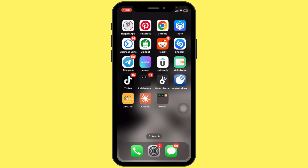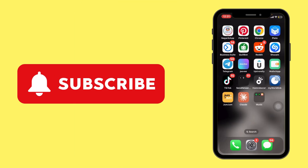And that's it — your scrolling issue should be resolved. Thanks for watching the video till the end. Hope you liked it. If you did, don't forget to subscribe to our channel for more tutorials like this. See you in the next video.